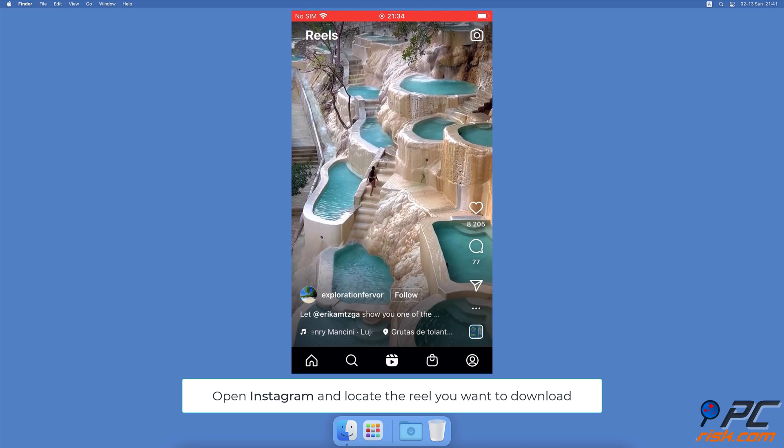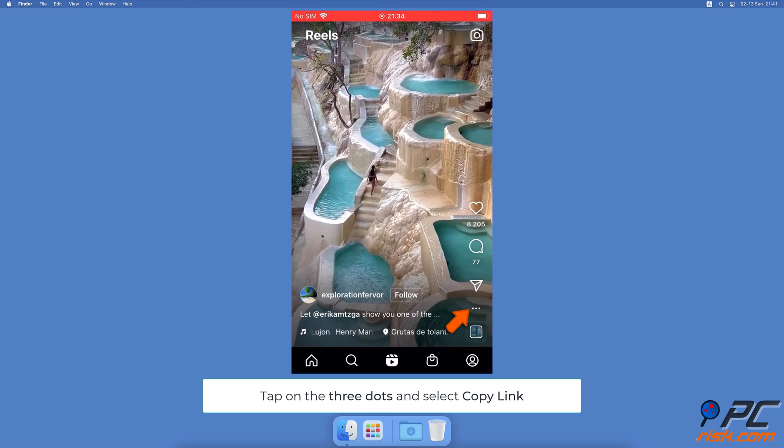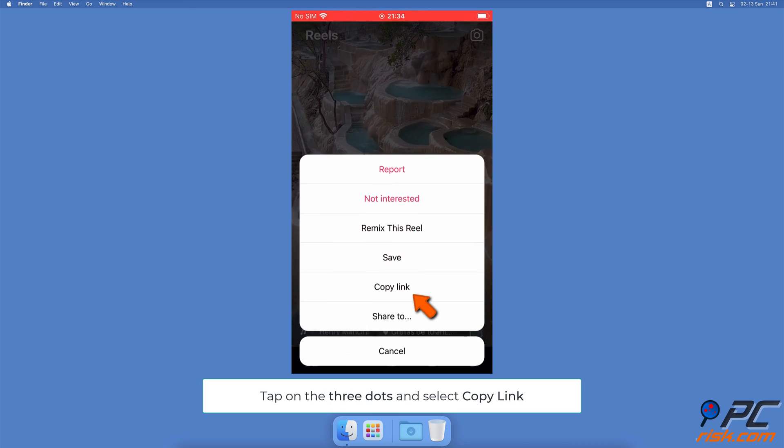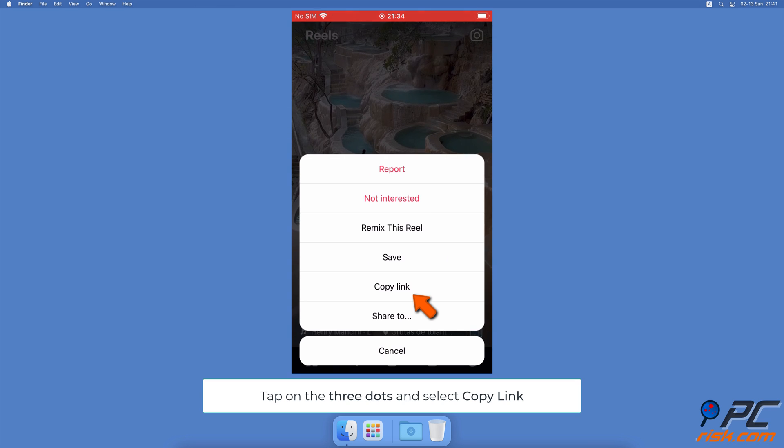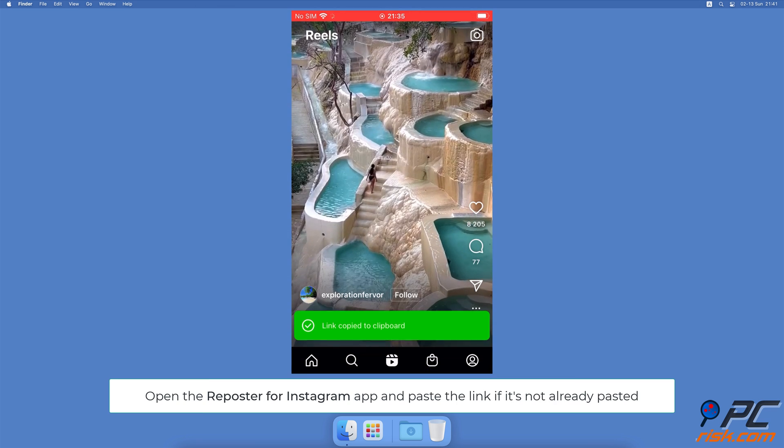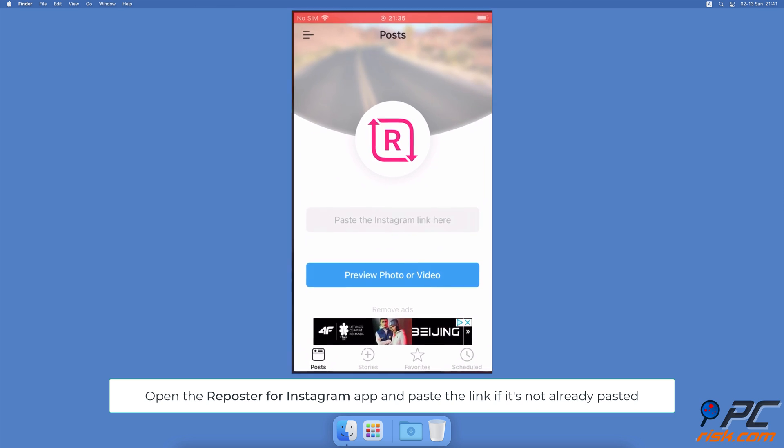Locate the reel you want to download. At the bottom right corner, tap on the three dots. From the menu, select Copy Link. Now open the Reposter for Instagram app. The link should have been already pasted automatically. If not, paste it manually.